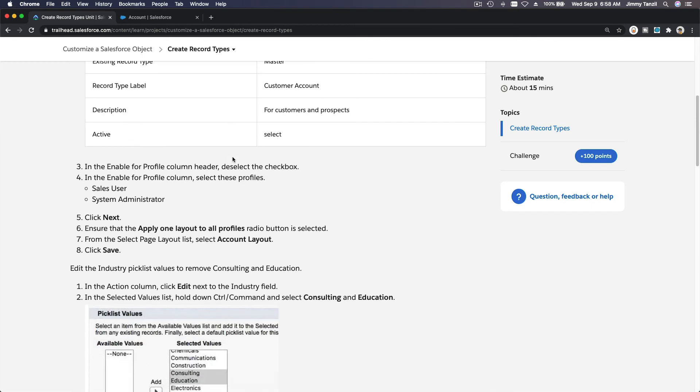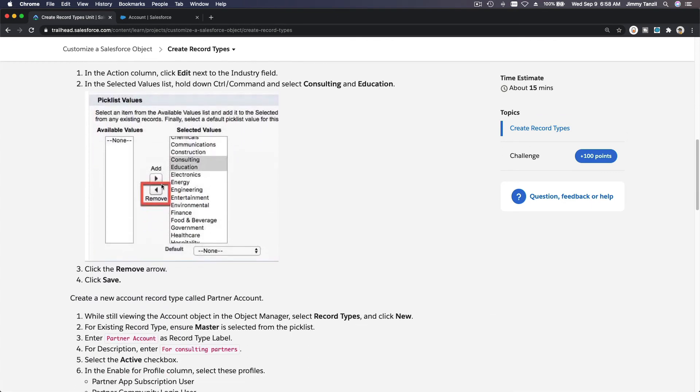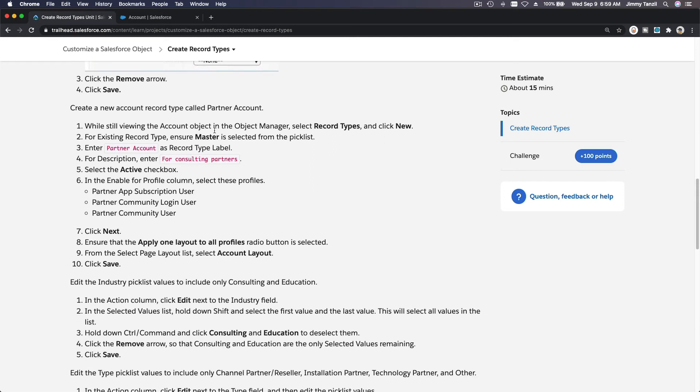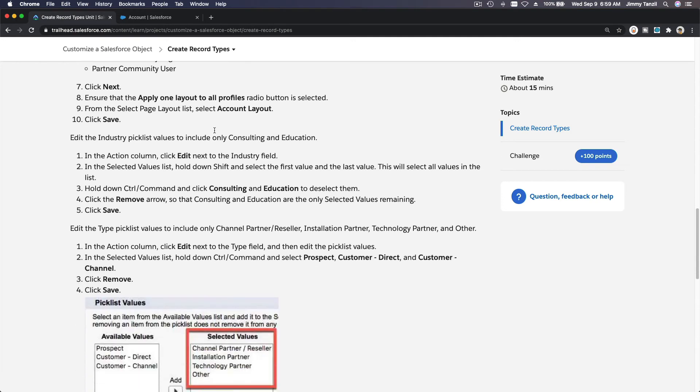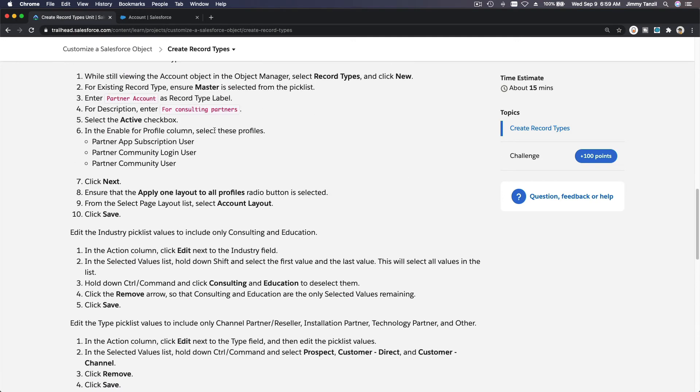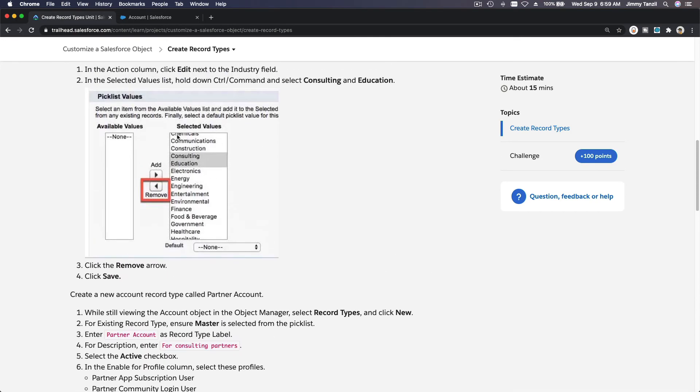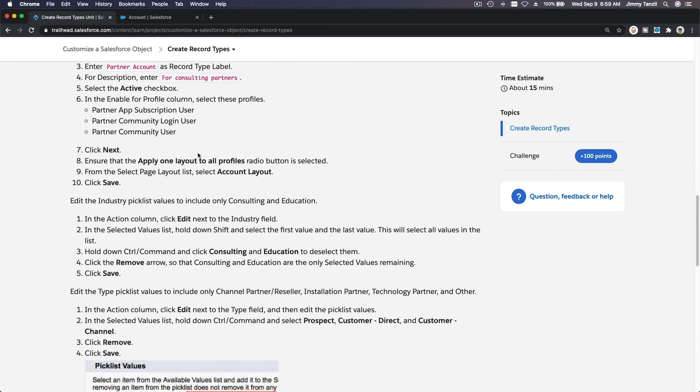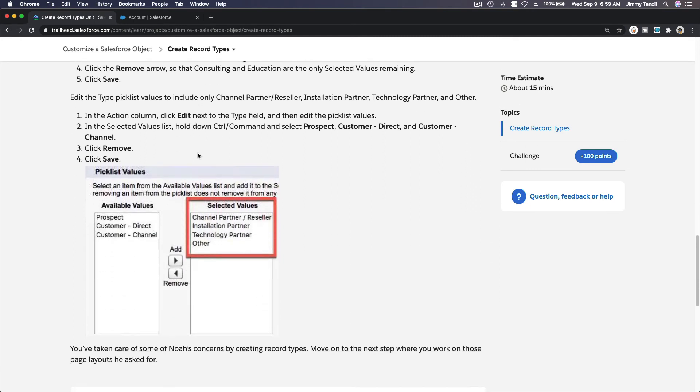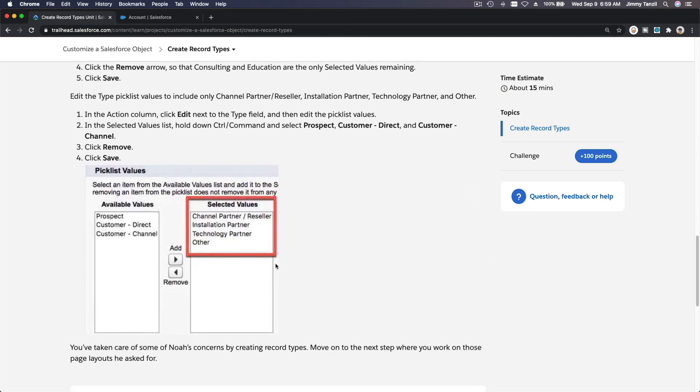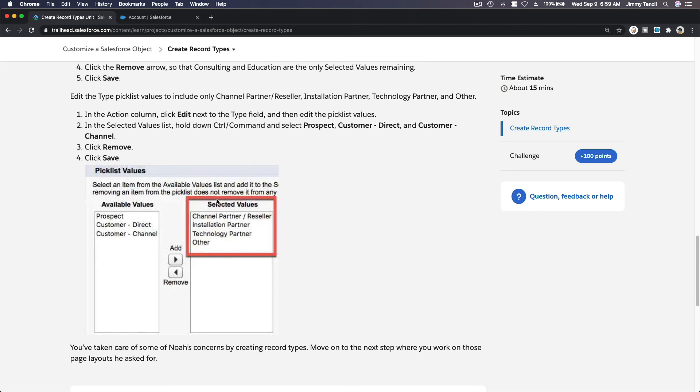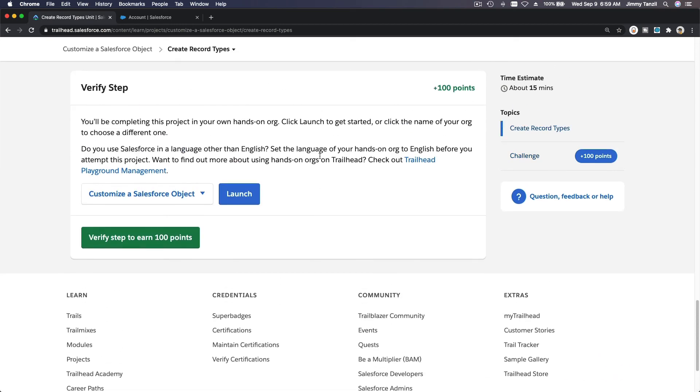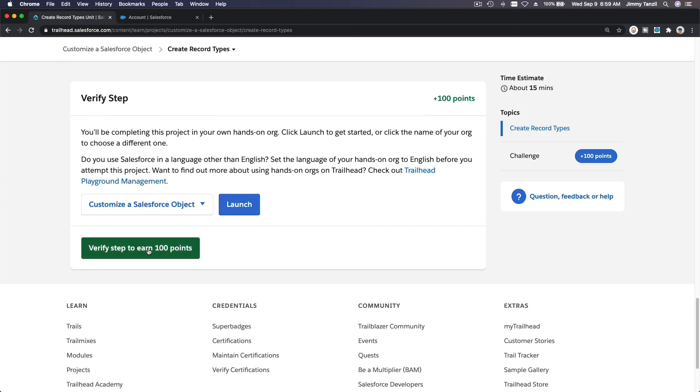When we create new accounts, we can choose the record type. If it's for a customer, the Industry we can choose is everything but Consulting and Education. For the Partner Account, the same thing, Industry and Education is not available for selection. The Type itself is only available as Channel Partner, Installation Partner, and Technology Partner. The available values change based on the record type.